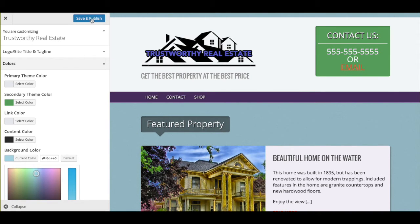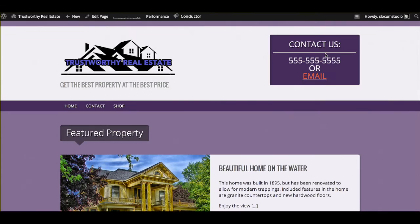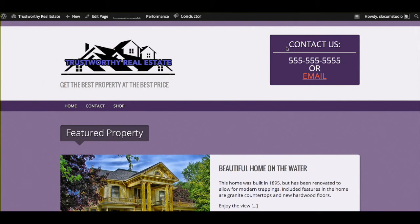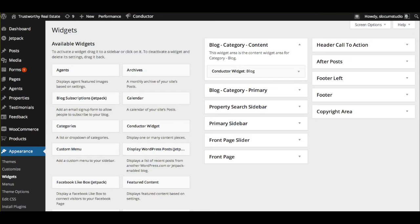You might have noticed that we had a cool little widget area here with contact information. So the way that works is we actually have a widget area called Header Call to Action. And we actually do have a few widget areas included with any of our themes here. And Modern Estate and Modern Estate Pro are no different.